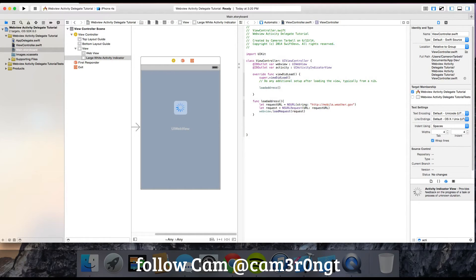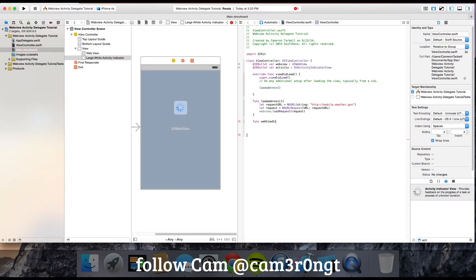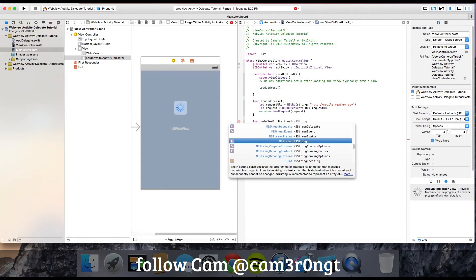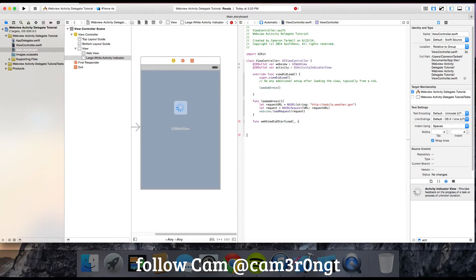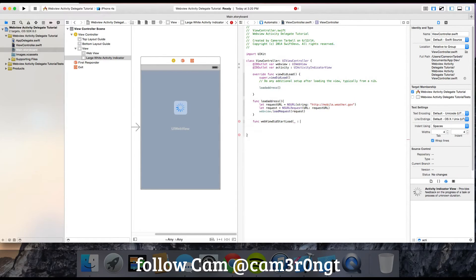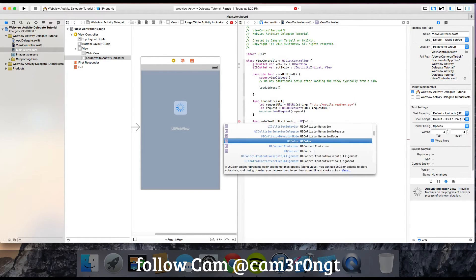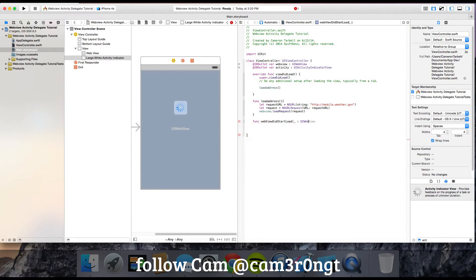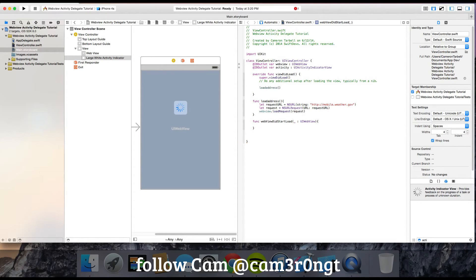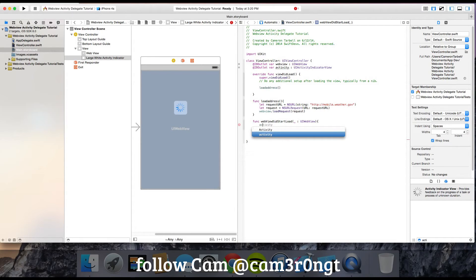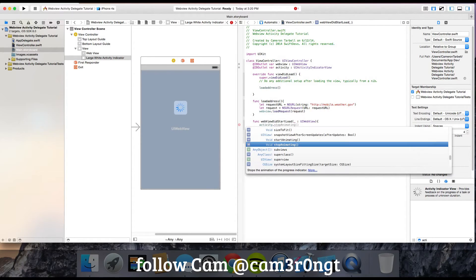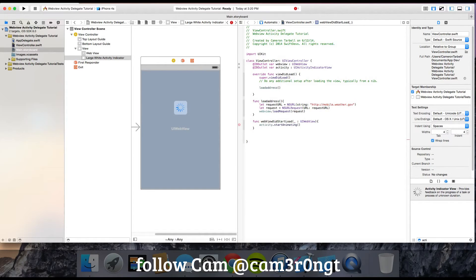Next we're going to create function webViewDidStartLoad. Open brackets, put an underscore, colon, UIWebView, then open brackets. Inside, put activity.startAnimating.